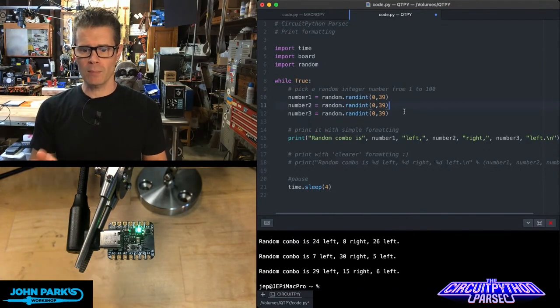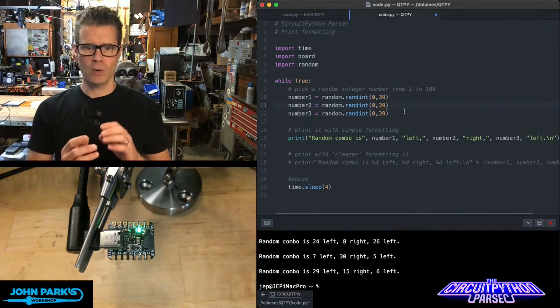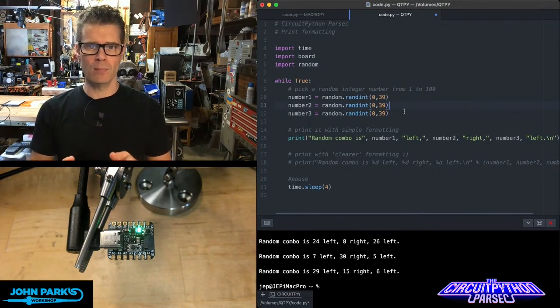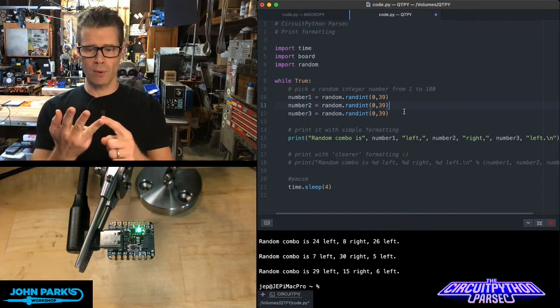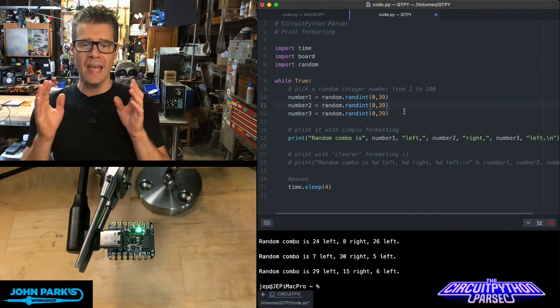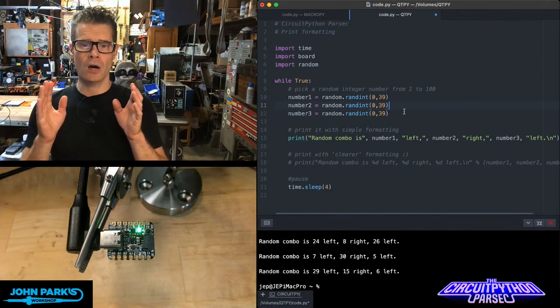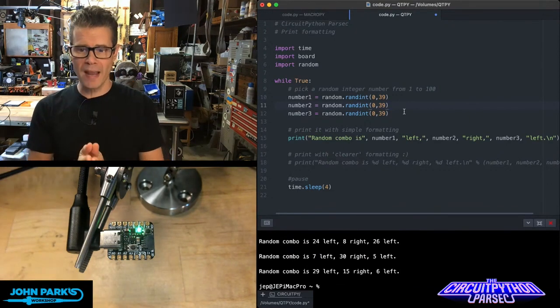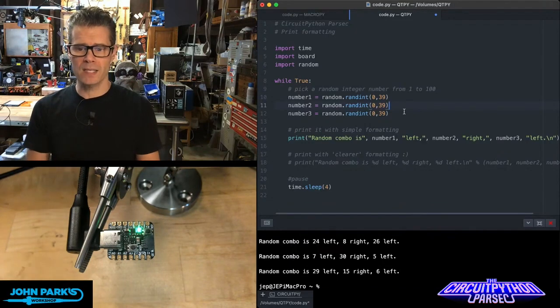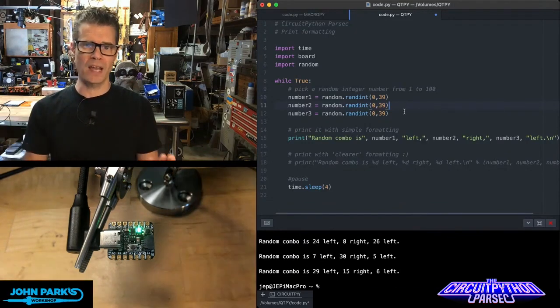In the main loop of the program, what I'm doing is creating three variables named number1, number2, and number3. And those are numbers that are created using this random.randint and then a range.